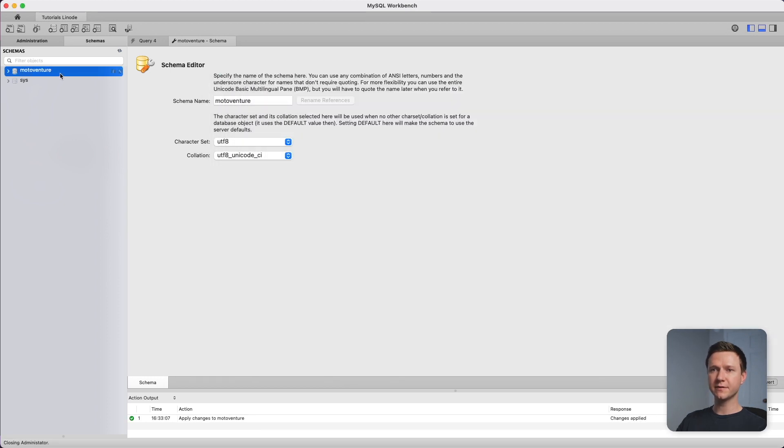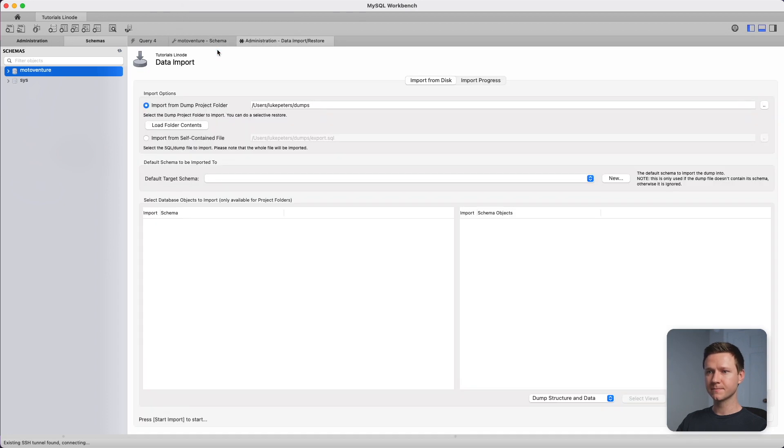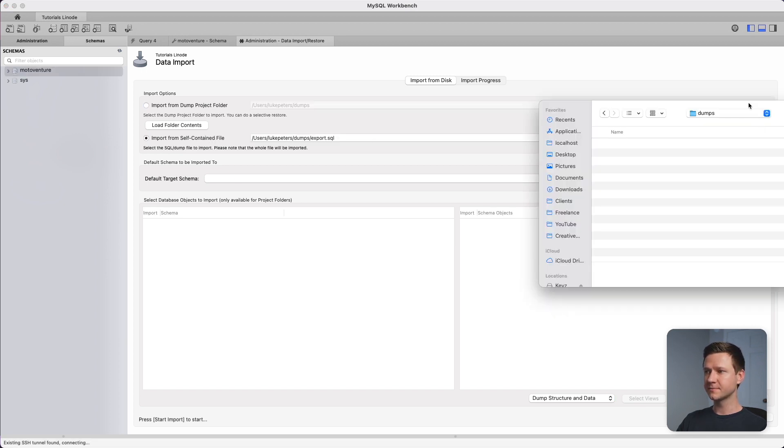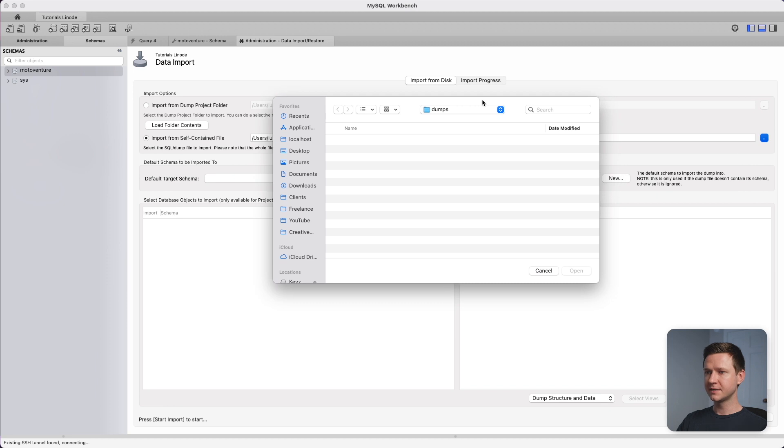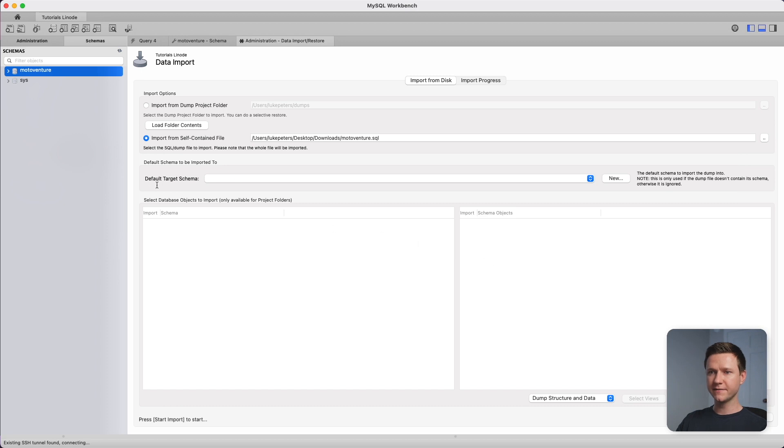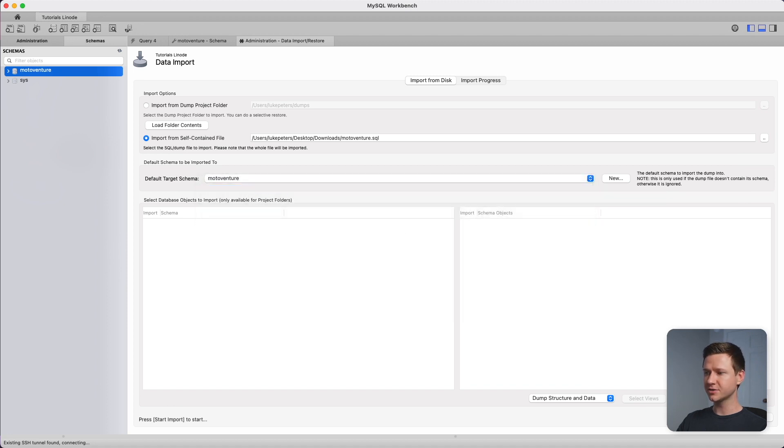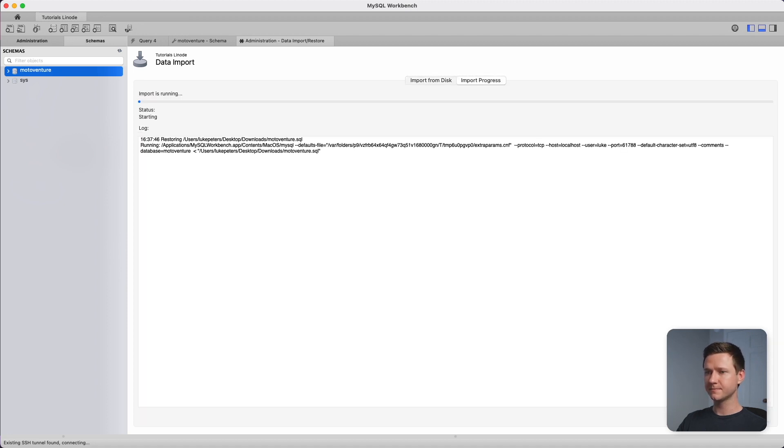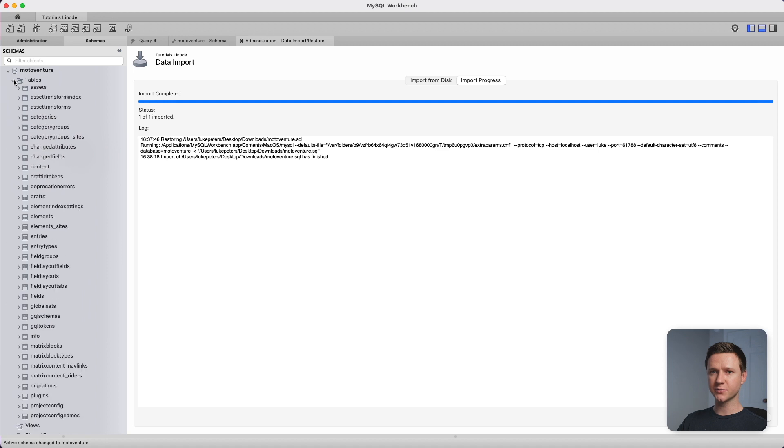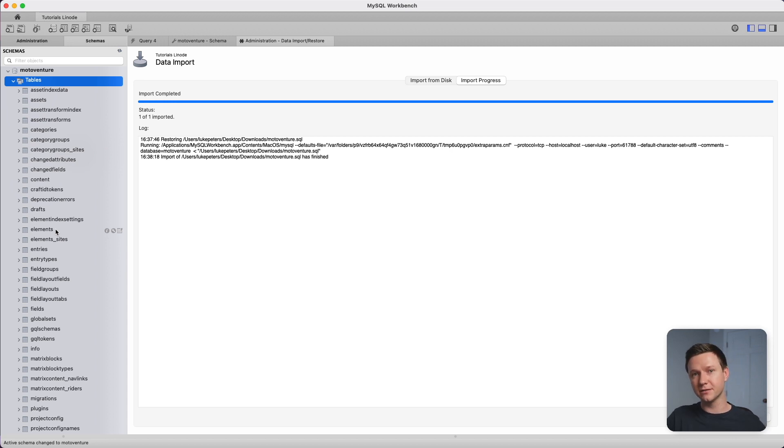So now that we have a new database created, let's go up to server data import. We want to import from a self-contained file because we have a SQL file. So we'll click that and browse. I'm just going to drag my SQL file into the browse window and press open. Finally, we have to select a default target schema. Let's choose the database we just created there and then press start import. That completed successfully. If we go up and expand our database, we now have a bunch of tables here. If these don't show up, you might have to right click and press refresh all. Here are all of our CraftCMS tables for the website. So step one is done. We've exported the database from the local development server, and then we've imported it into the production server.